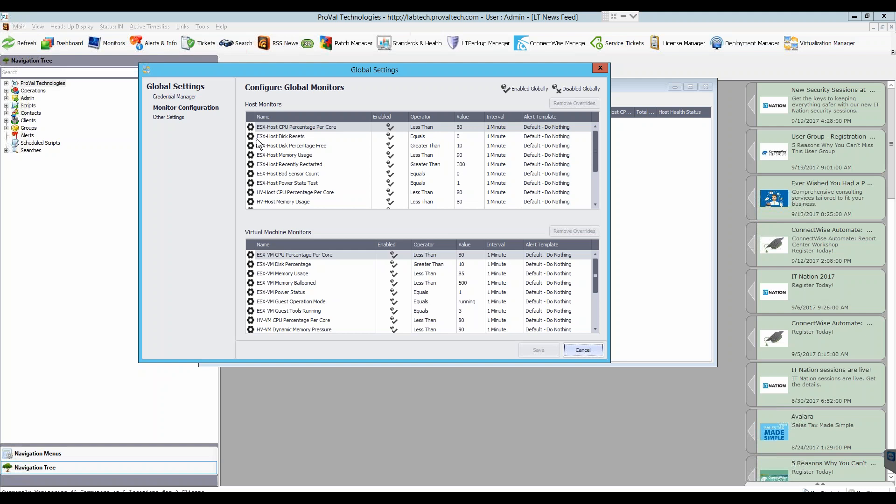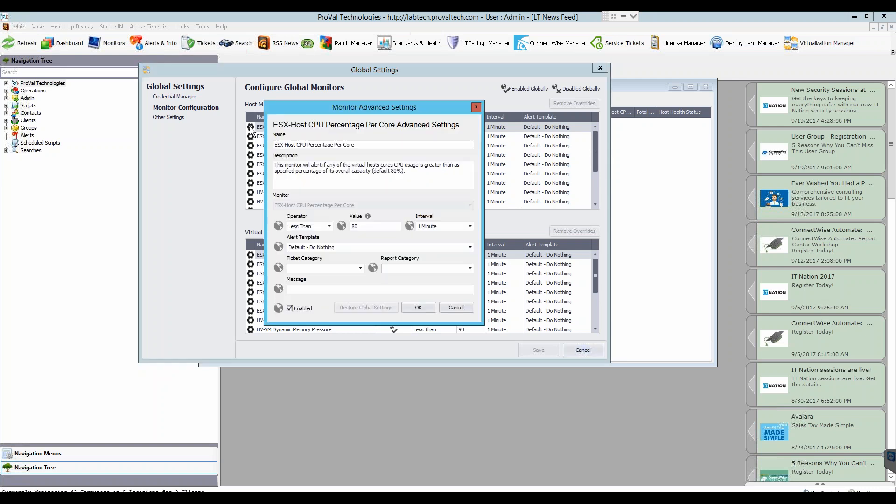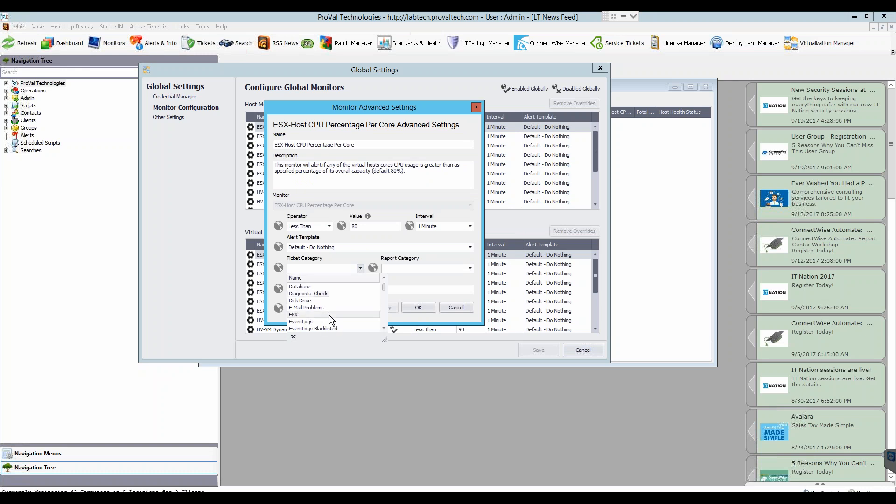To change any settings on these monitors, you click the little gear icon and this will open the monitor's advanced settings. From here you can choose a ticket category, for example ESX. Click OK.